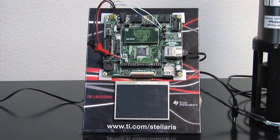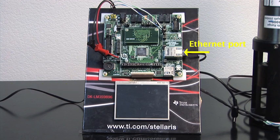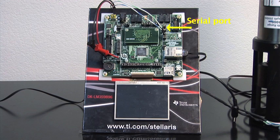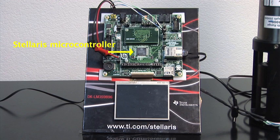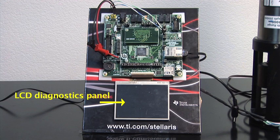For this demonstration we've implemented these protocols on the Texas Instruments Luminary Development Board, which we call the IPPUC board. The board acts as a gateway between the network and an RS232 instrument attached to the board's serial port. Protocols execute on the board's Stellaris microcontroller. Metadata can be stored on the microSD card. Status messages can be displayed on the LCD diagnostic panel.